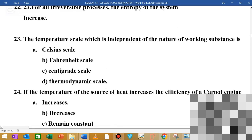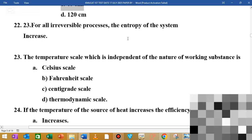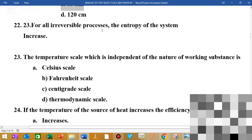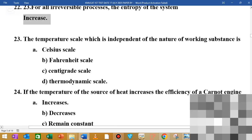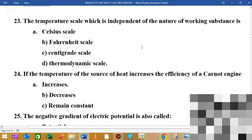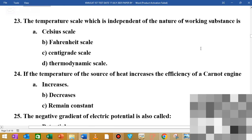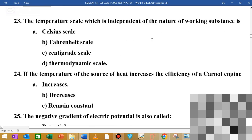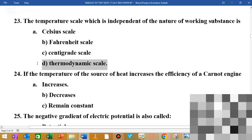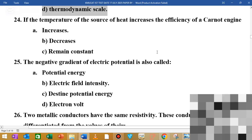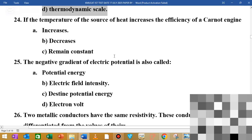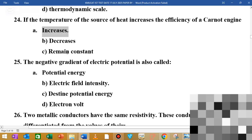MCQ number 23: for all reversible processes, the entropy of the system is increased. MCQ number 23 also: the temperature scale which is independent of the nature of the working substance is the thermodynamic temperature scale. MCQ number 40: increasing the temperature of the source increases the efficiency of the Carnot engine.